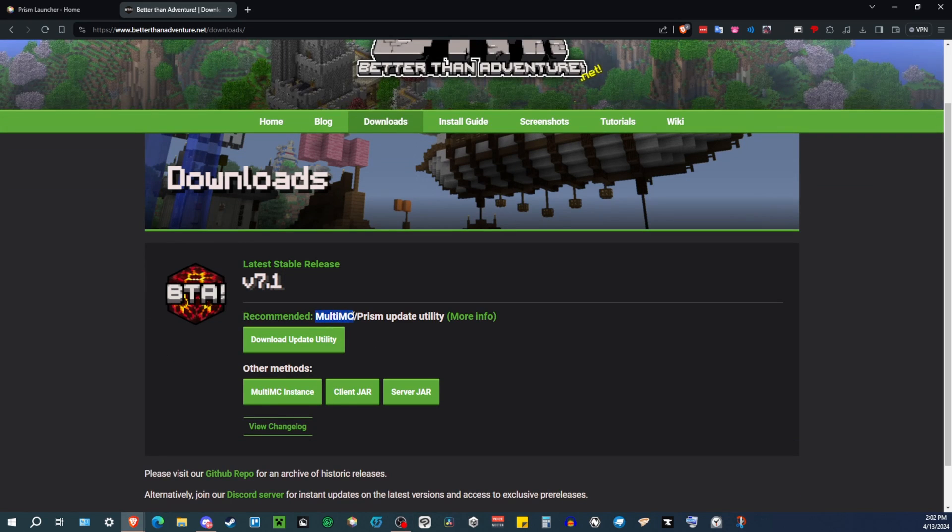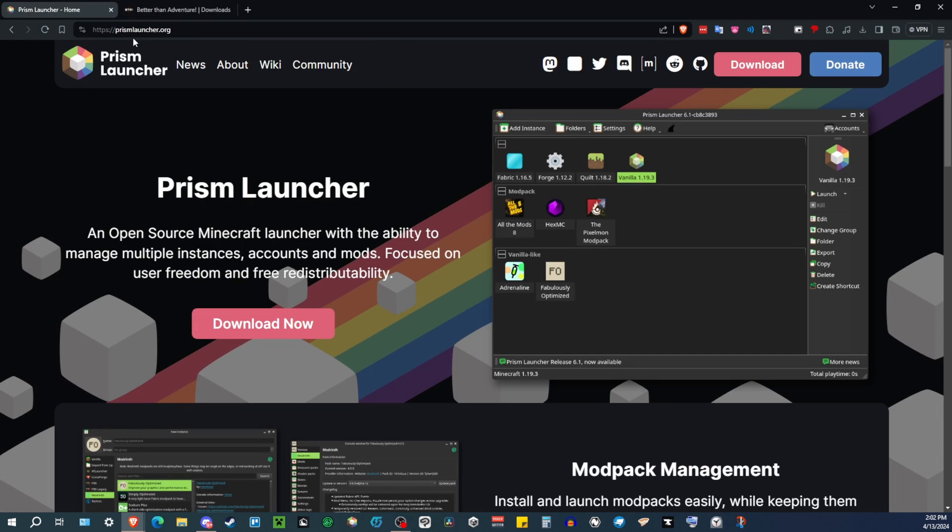The launcher BTA recommends is using MultiMC or Prism. I'm going to be showing you with Prism. Just go over to the prismlauncher.org website, and then you can download it and install it like any other program.